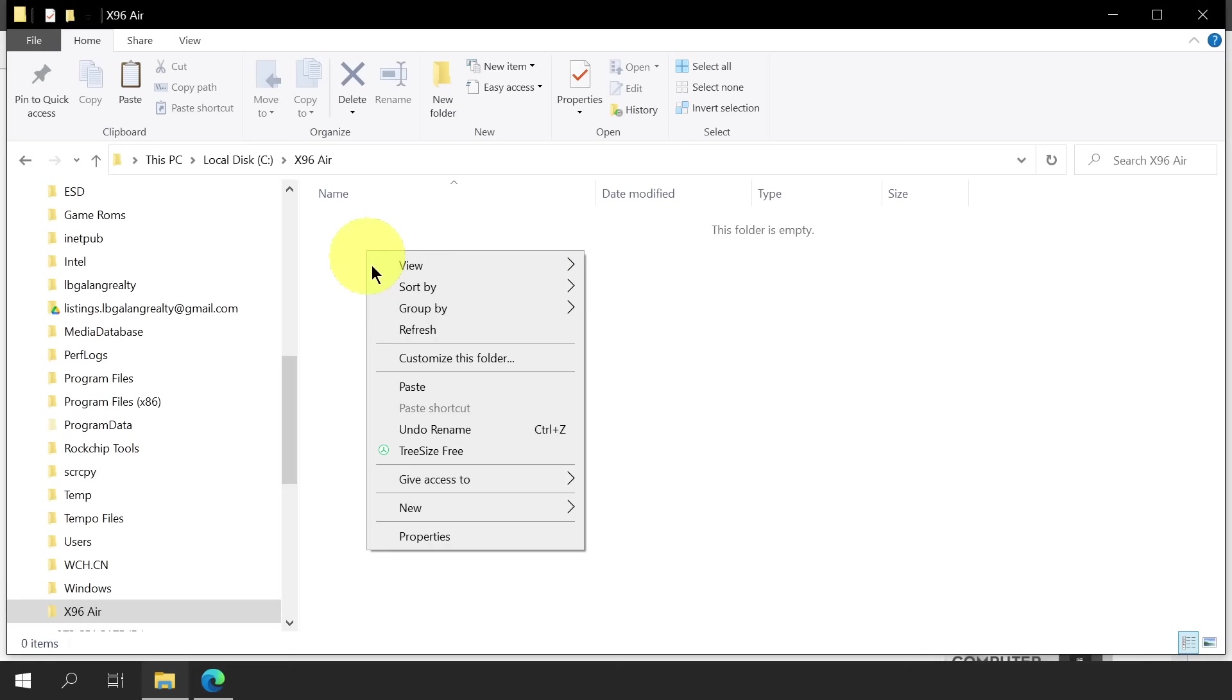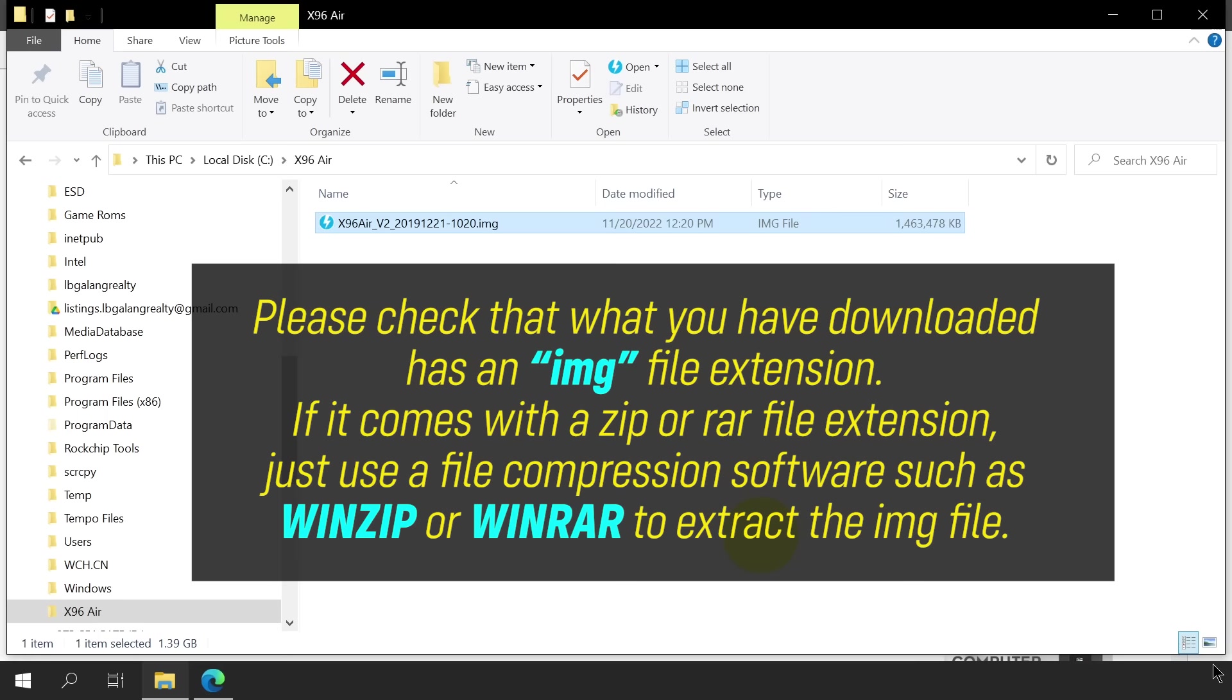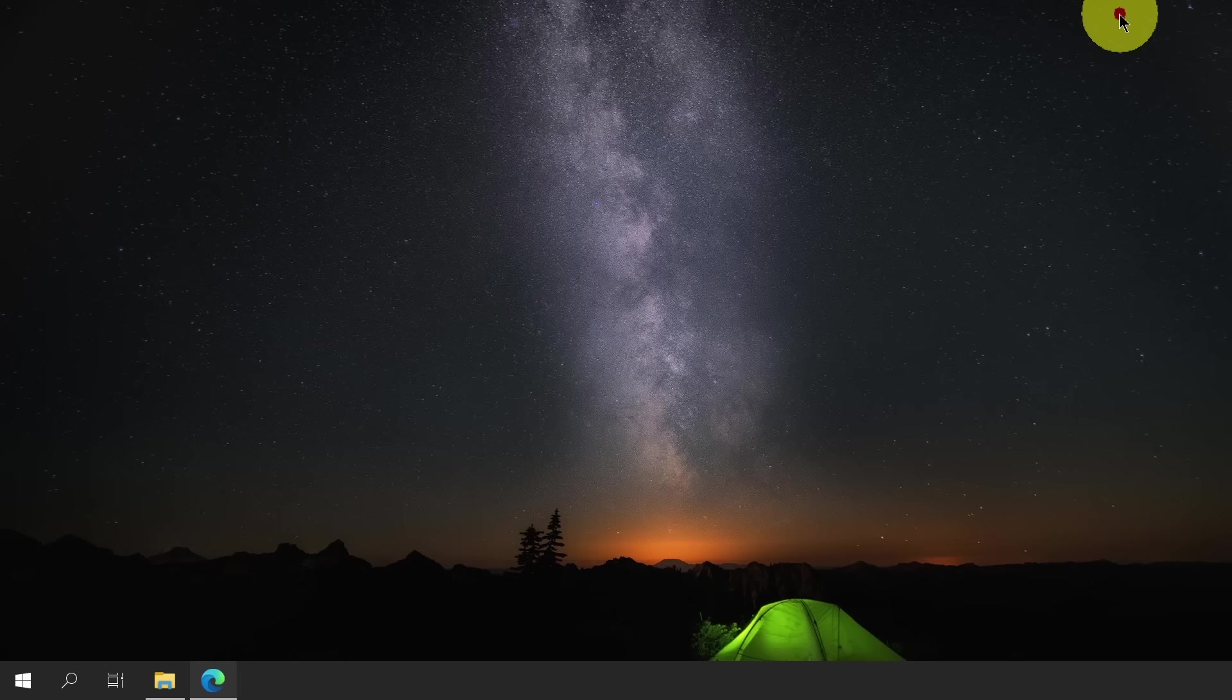By the way, please check that what you have downloaded has an IMG file extension. If it comes with a ZIP or RAR file extension, just use a file compression software such as WinZIP or WinRAR to extract the IMG file. Alright, we are now done in step 2.